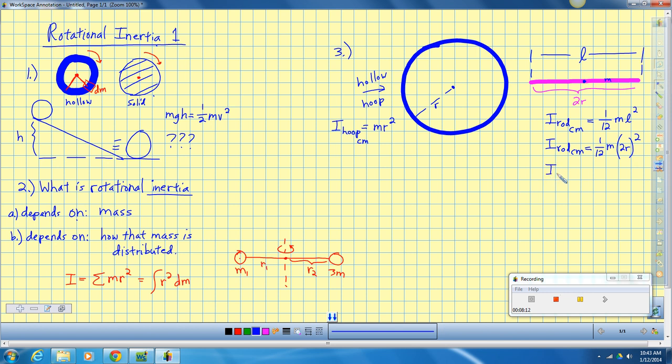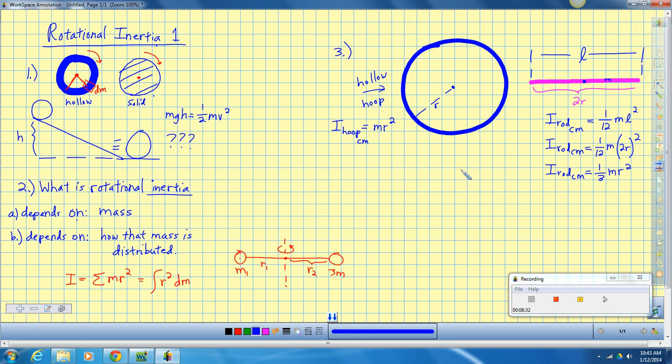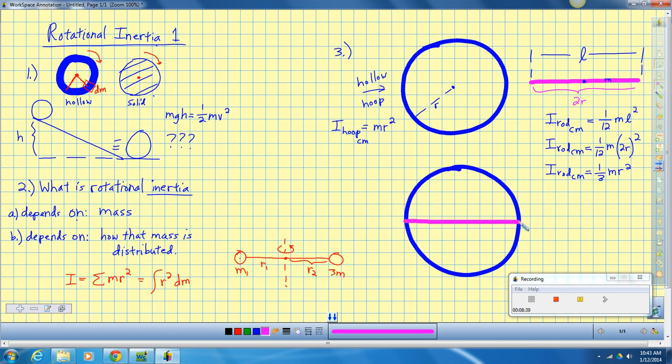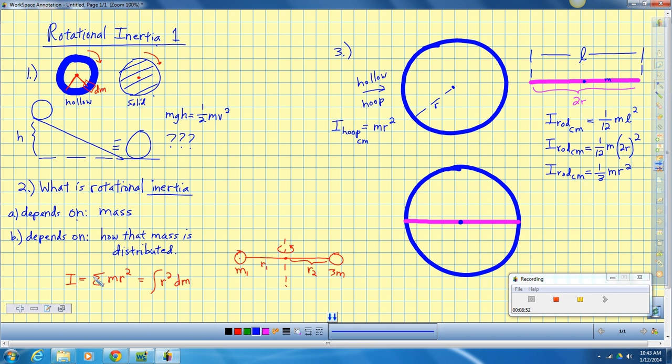When I go to take these two things and turn them into a fancy object, like a hoop with a rod glued onto it, what is the rotational inertia of that combination about this center? This is where that summation piece comes back in. If I know the inertia of this hoop around this point and the inertia of this rod around this point, then the total rotational inertia is just the sum. It's I for the hoop around its center of mass plus I for the rod around its center of mass.